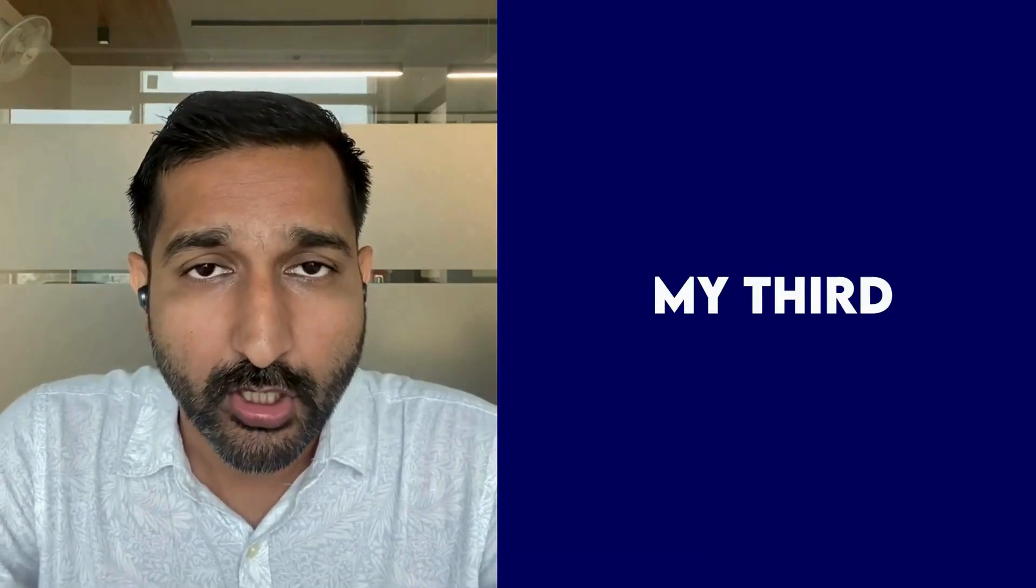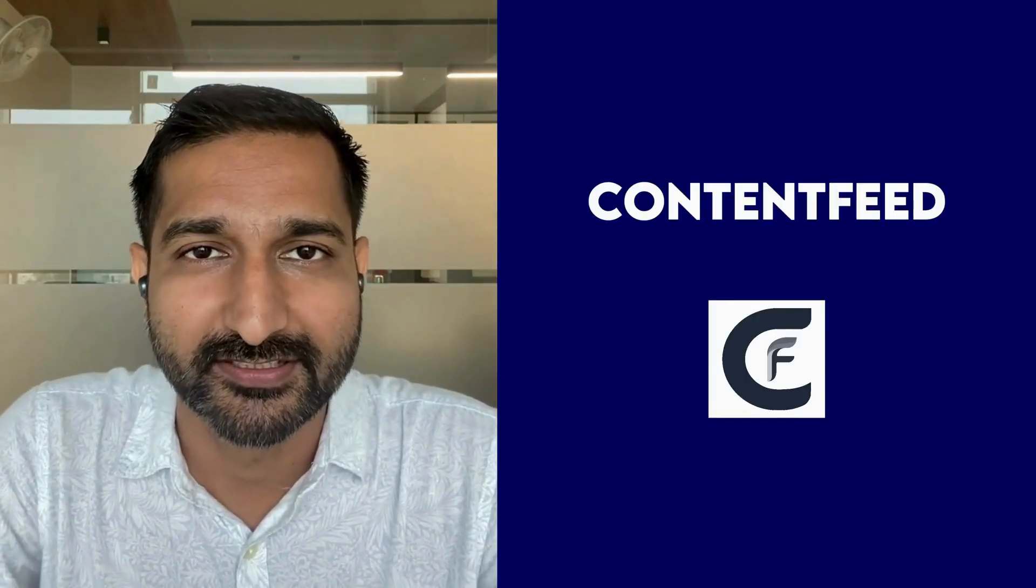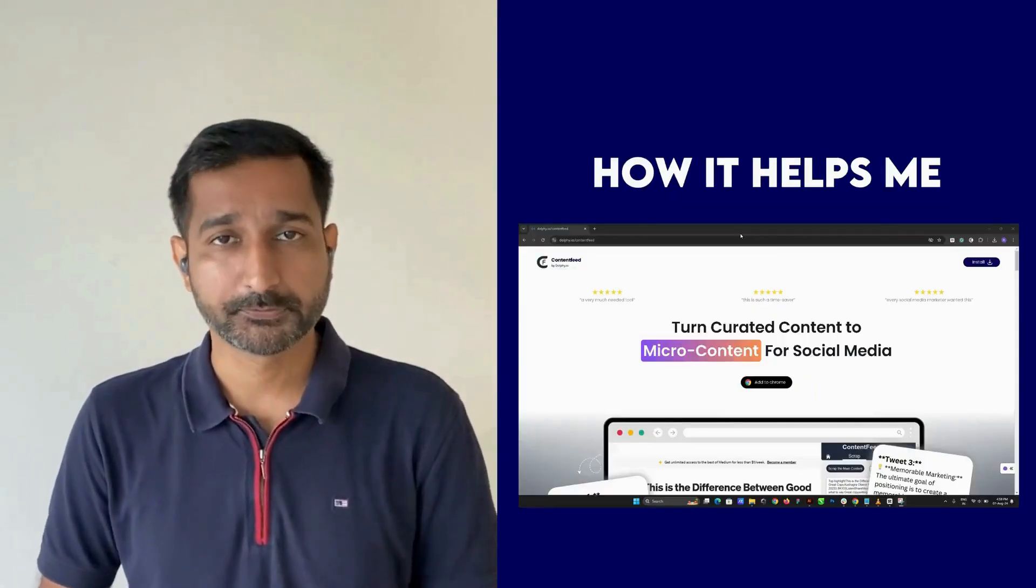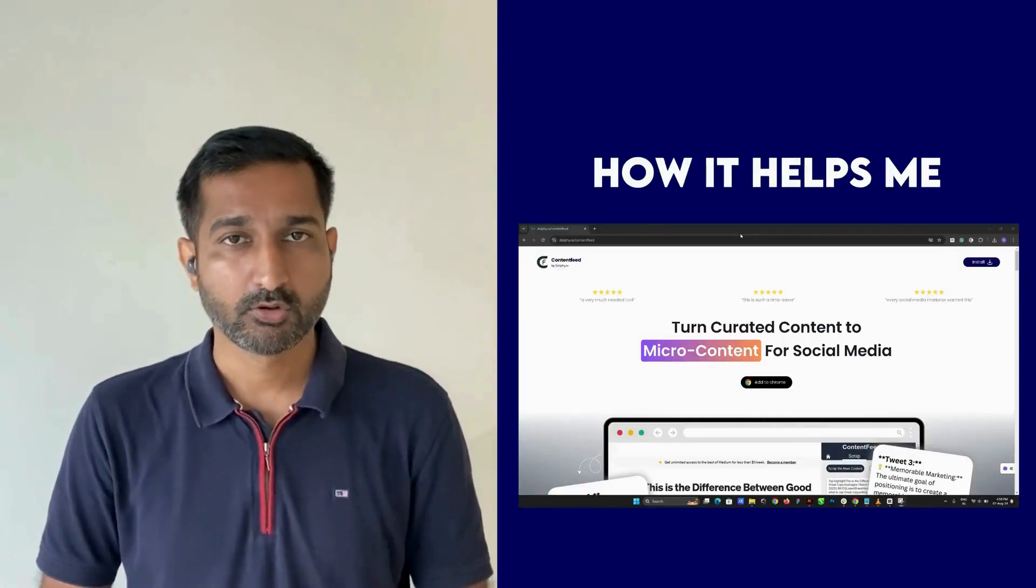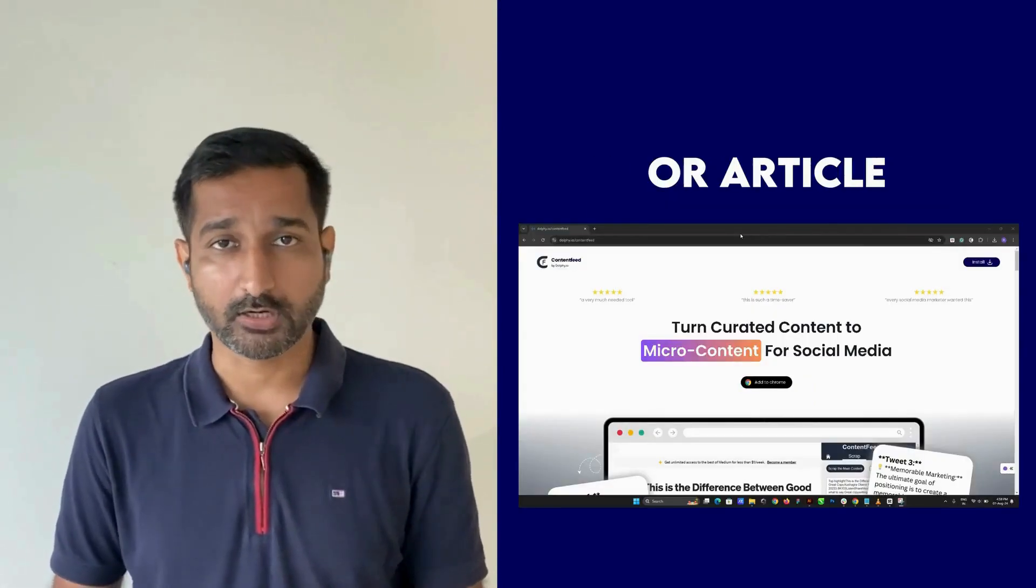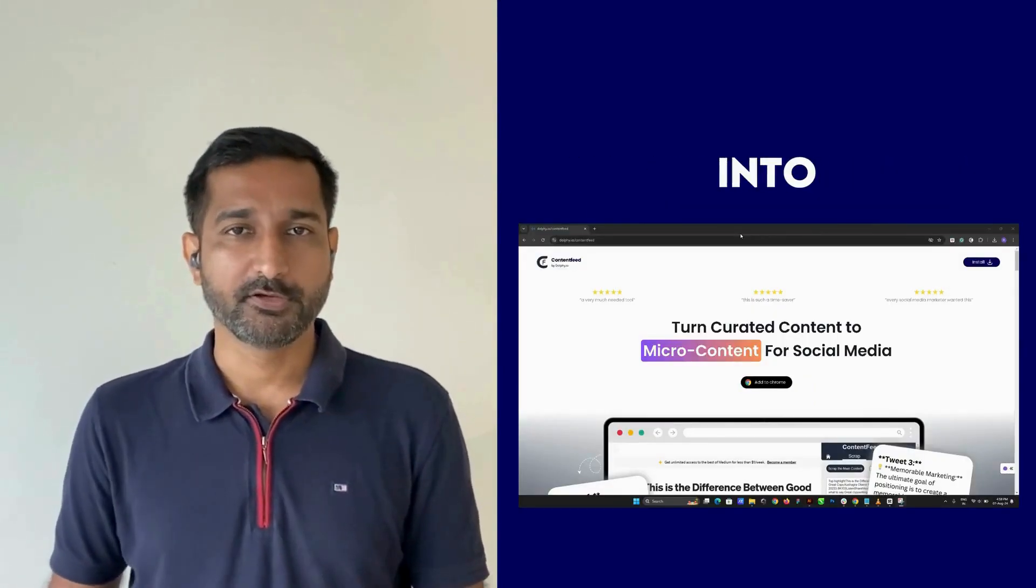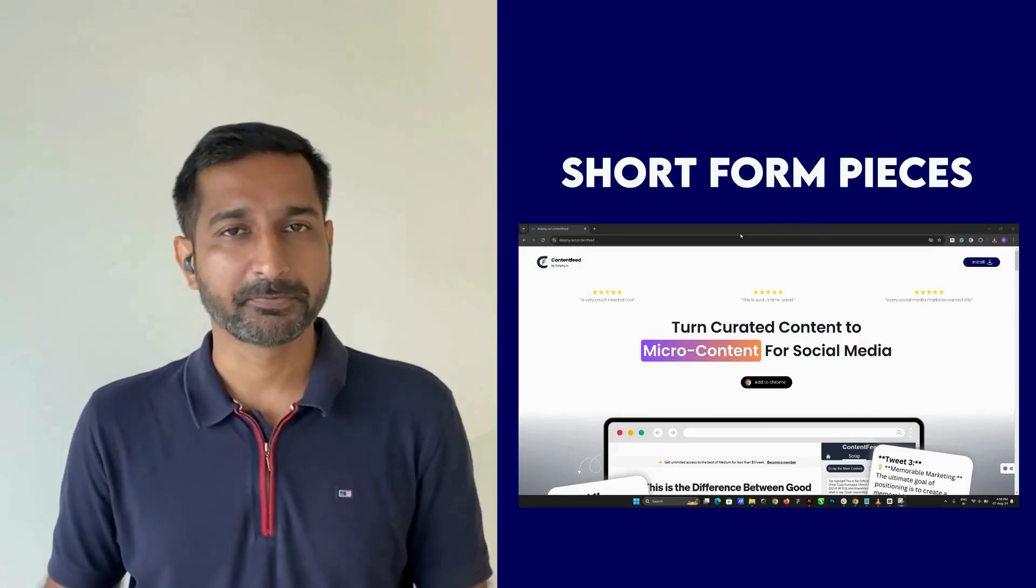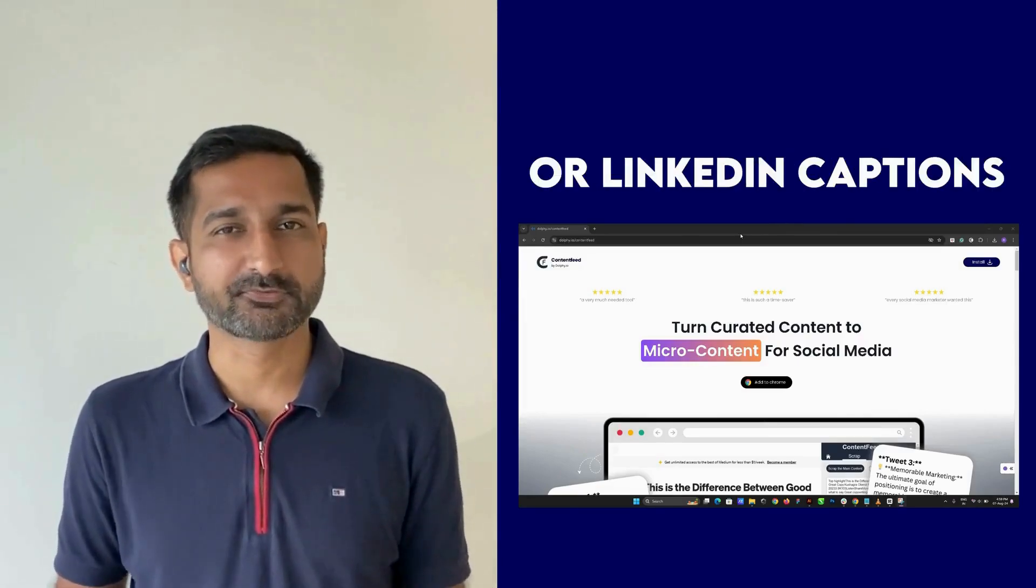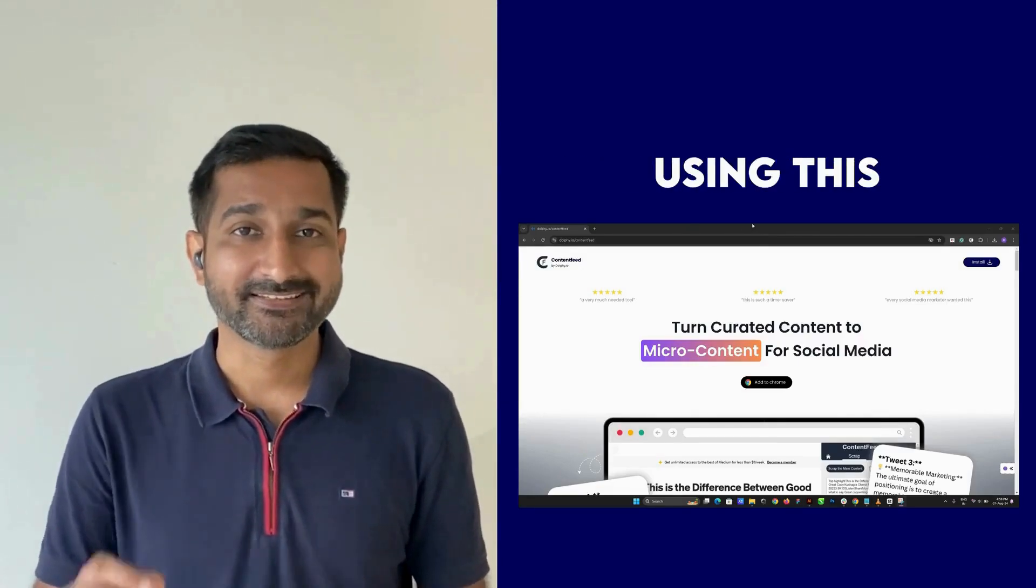a blog or article—I transform them into short form pieces like tweets or LinkedIn captions right away using this simple button. Let me show you. If you click on this button, it opens the sidebar, then I extract